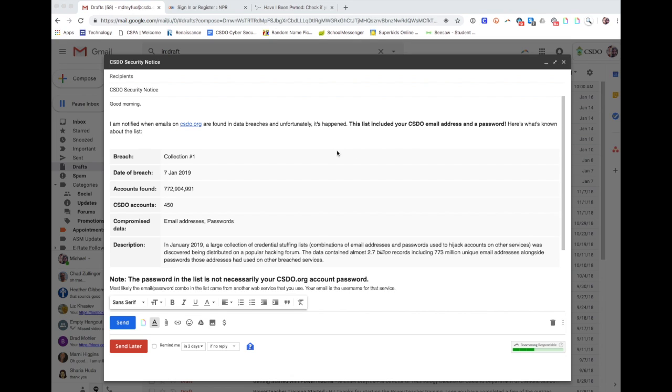So I want you to understand what exactly this means. This doesn't mean that the email address and password are your Google account password. It doesn't mean that the password to your Google account has been breached.